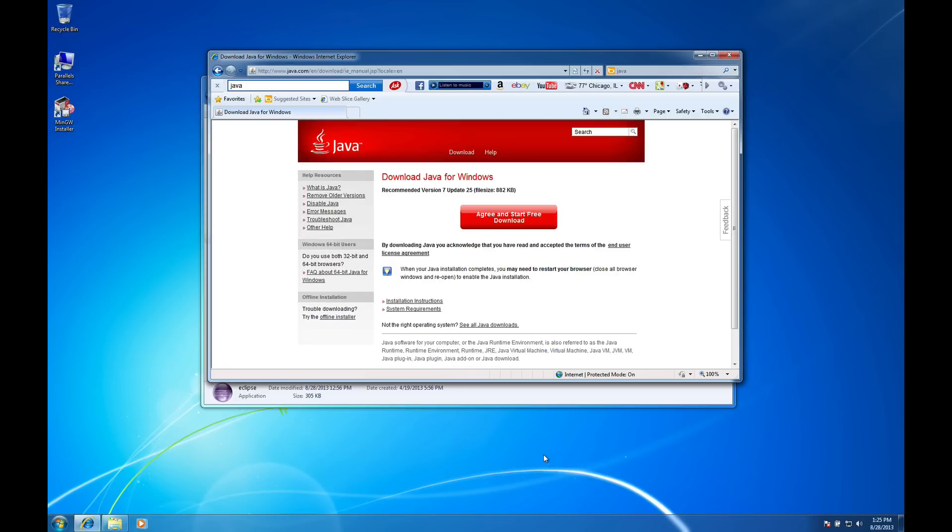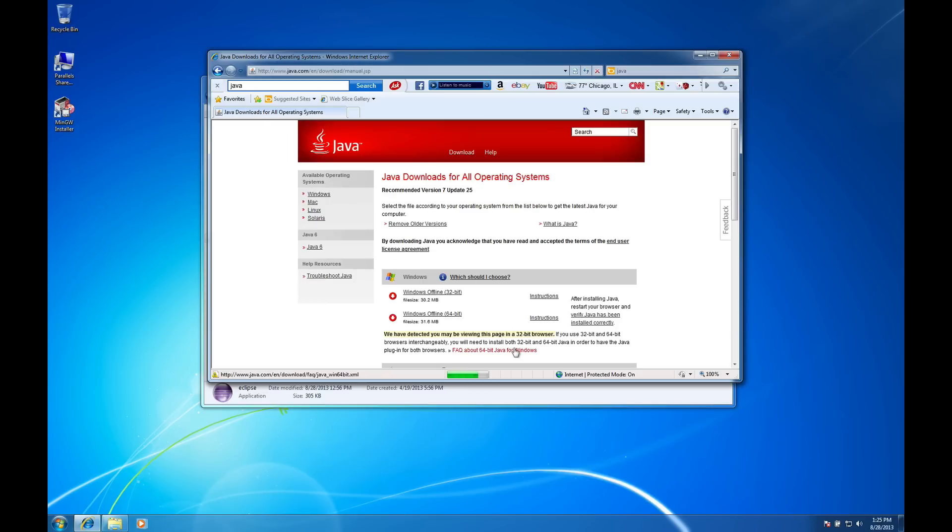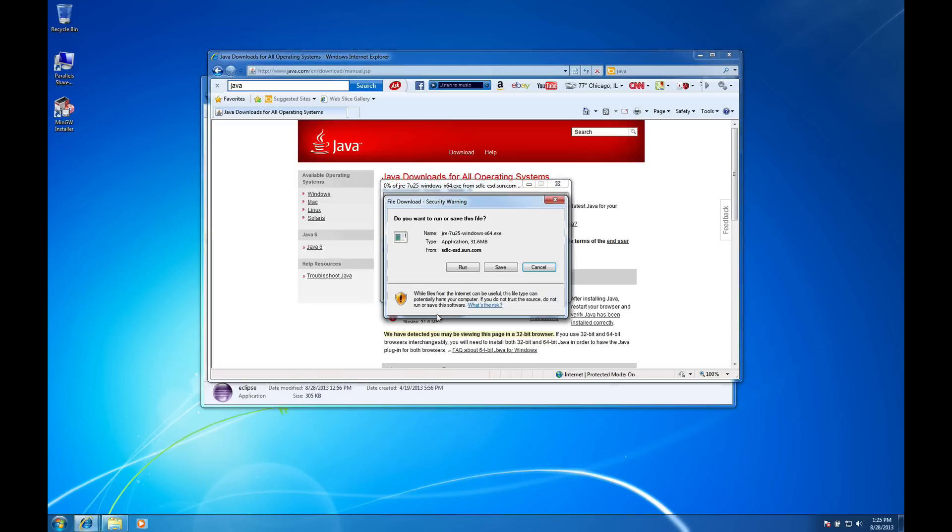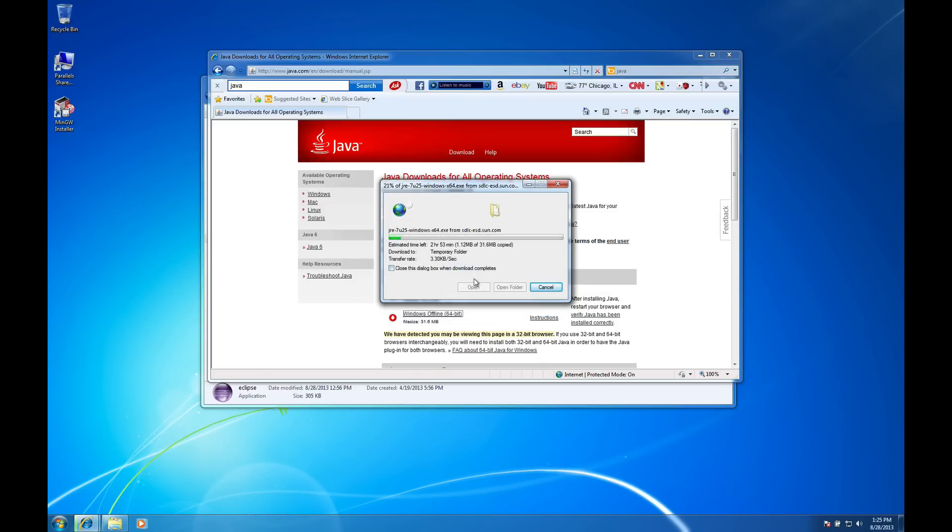And in that case I actually need to make sure I get the 64-bit version of Java. So I'm going to click this link here see all Java downloads and I'm going to grab the 64-bit. If your computer is running Windows 32-bit then you'll go to the 32-bit. But I have a 32-bit version of Windows here. So I hit run.